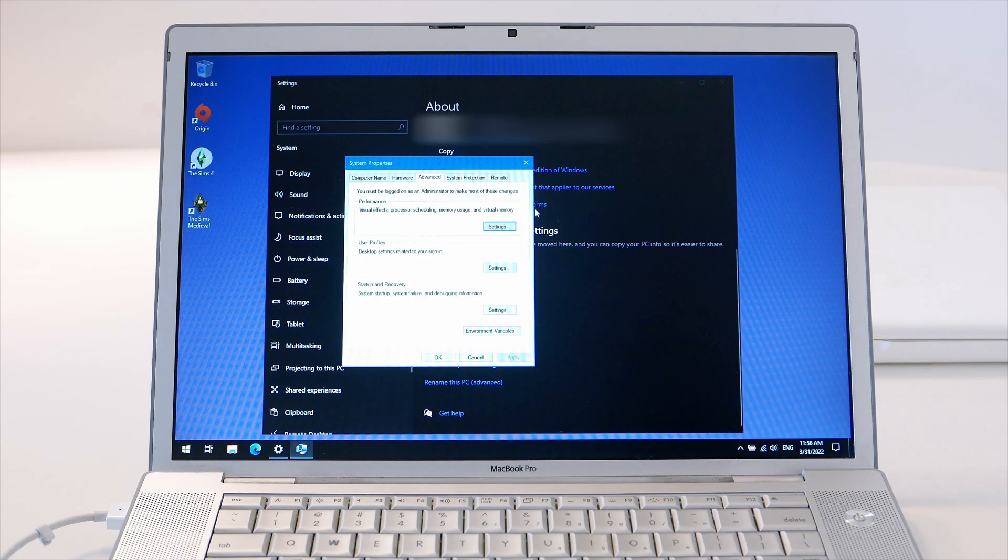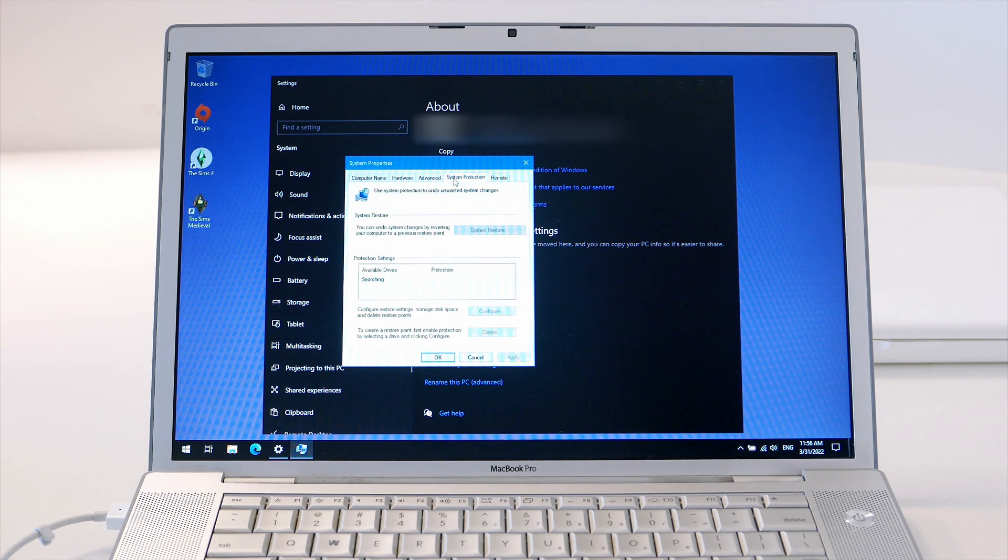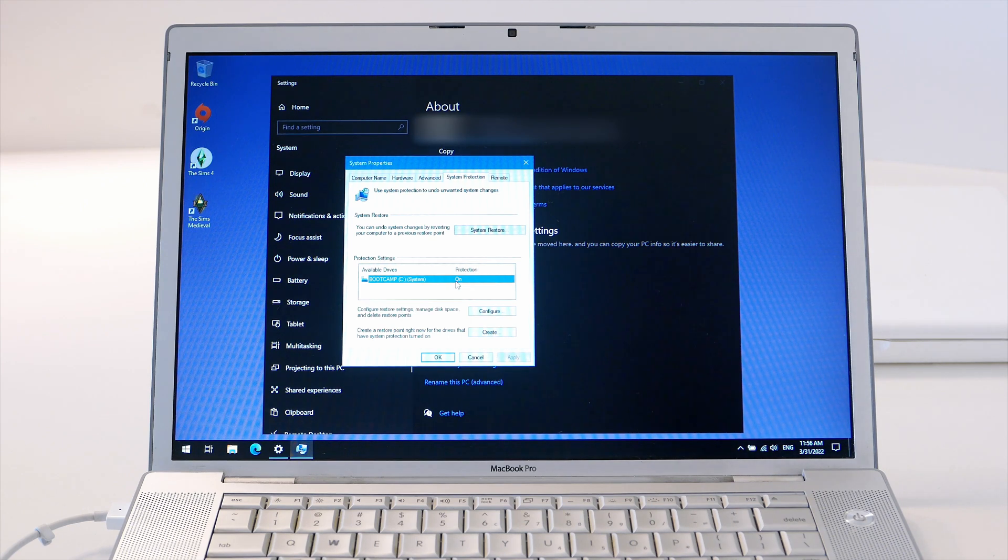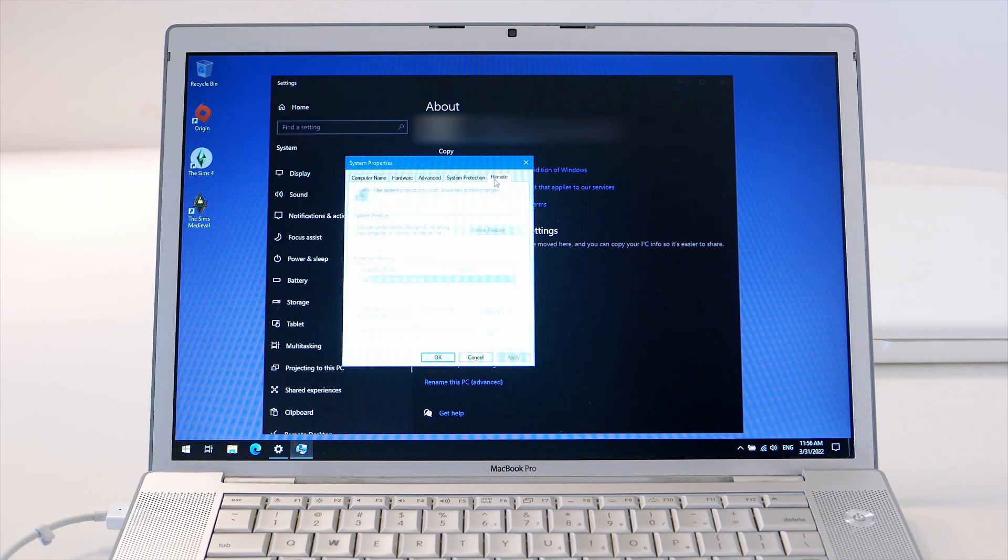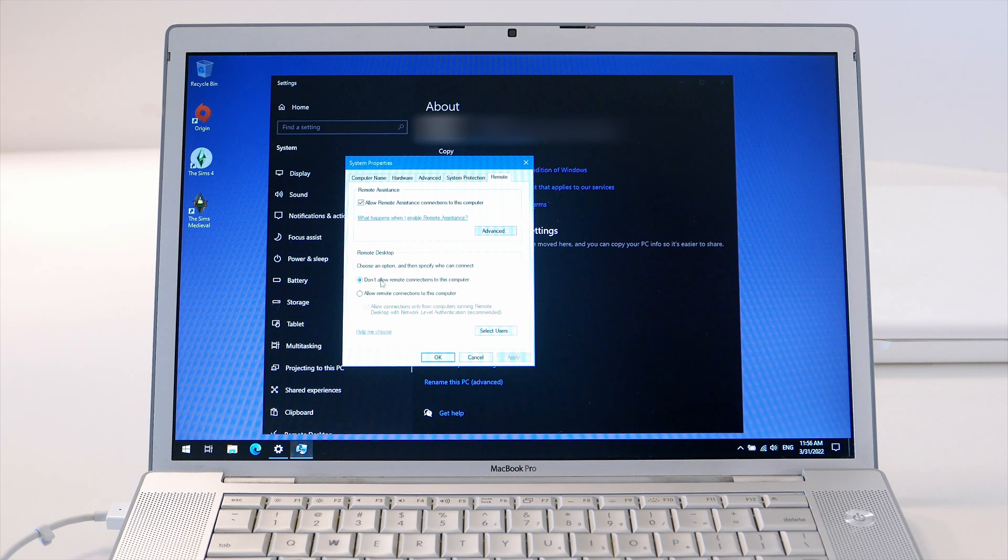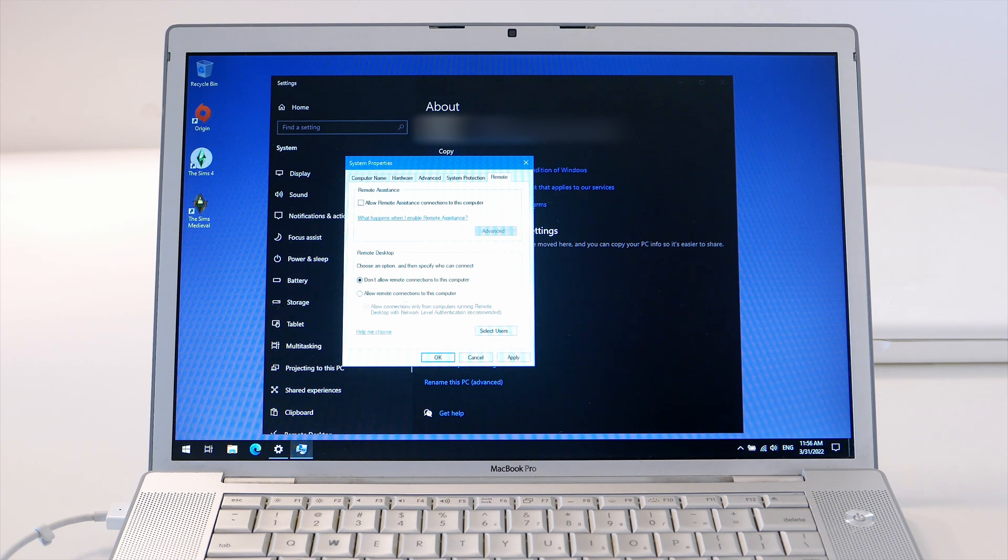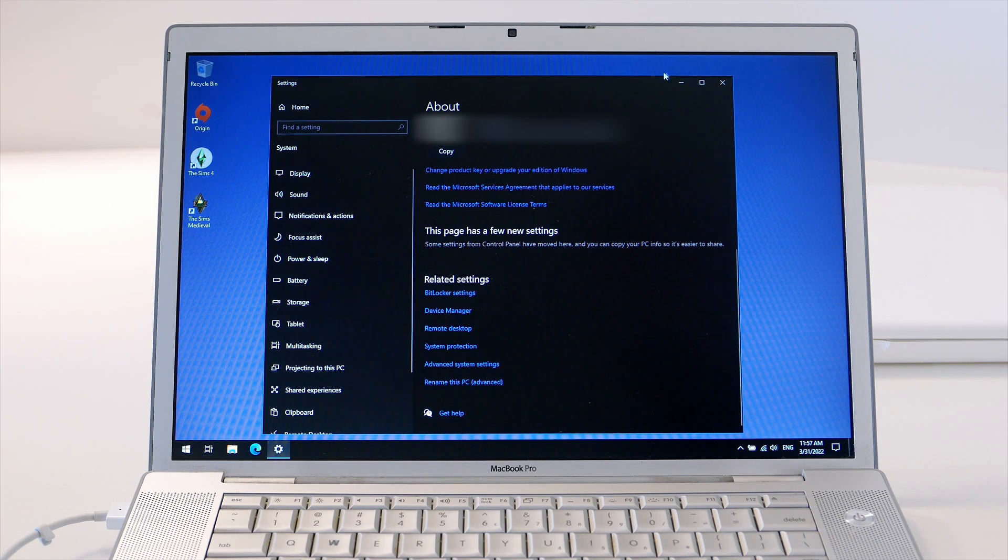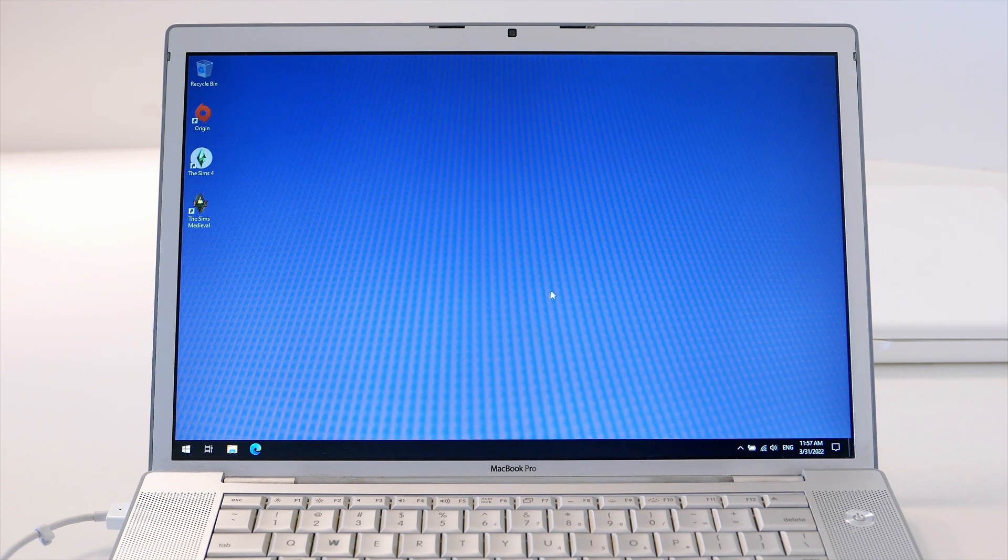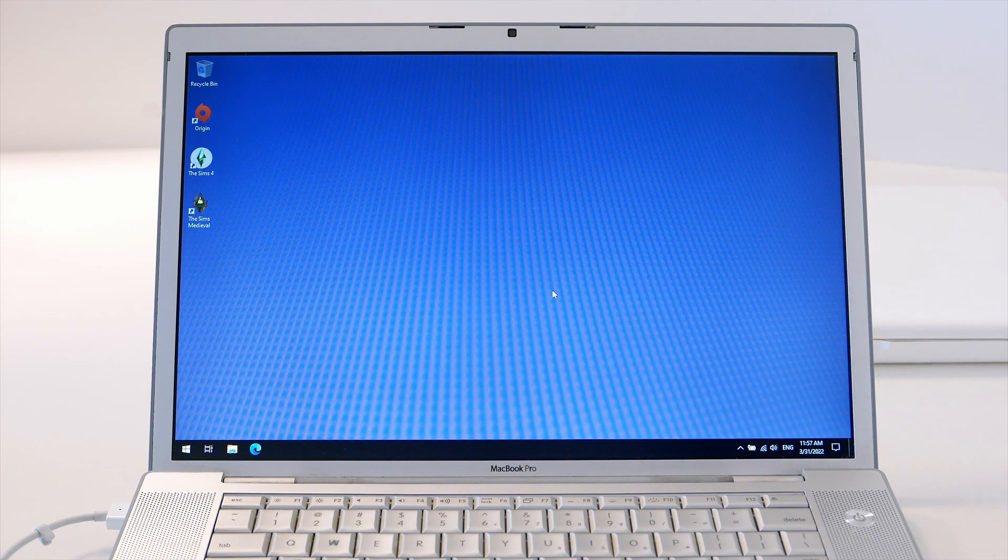If you want to really speed up even more, stop the system restore. That will speed up the disk access. I have left mine just in case. Go to remote and disallow the service. Hit OK. That's it, that's the first thing you need to do.